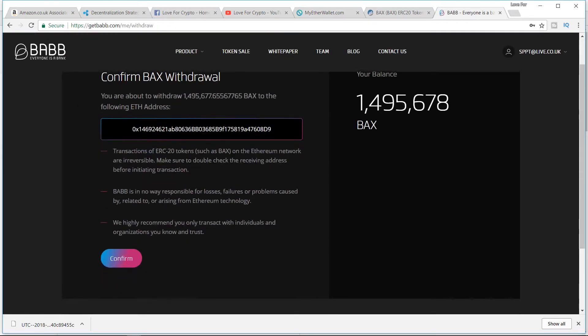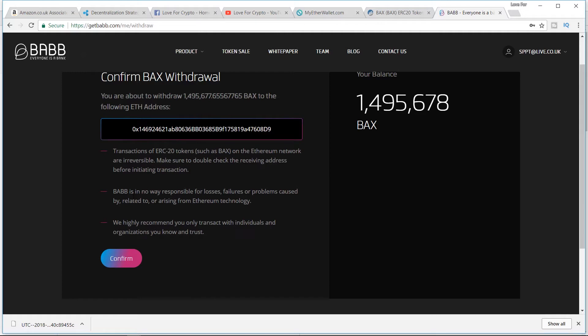I recommend you only transact with individuals and organizations you know and trust. We're sending it to ourselves—MyEtherWallet. I'm on the Nano Ledger. If you want to purchase a Nano Ledger, there'll be links in the description. If you feel it's too expensive at the current time, there'll be more affordable devices. The links will be there.